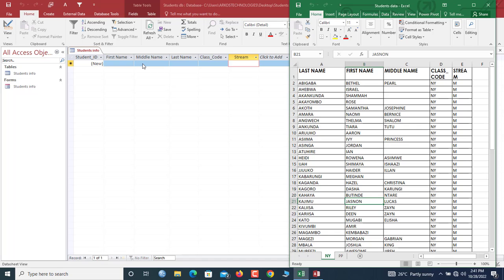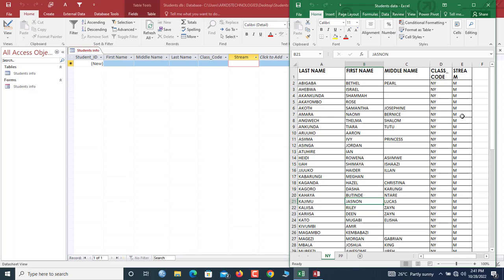Let's see the prerequisites. Firstly, every column that we have here needs to exist in your data table in Access, but it does not necessarily imply that every field over here also has to be here as a column.